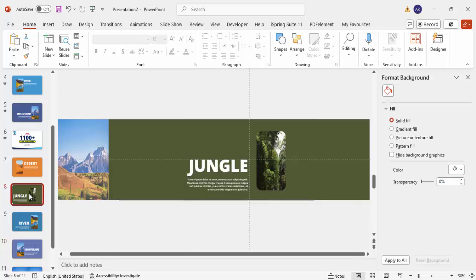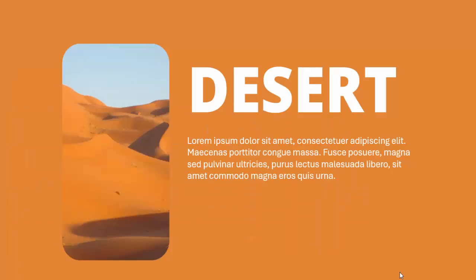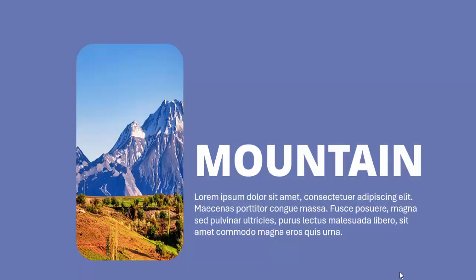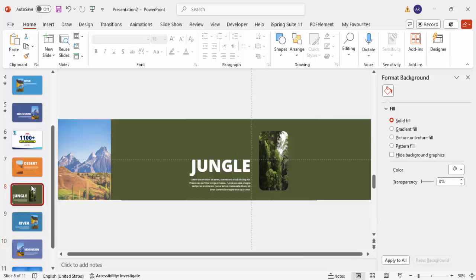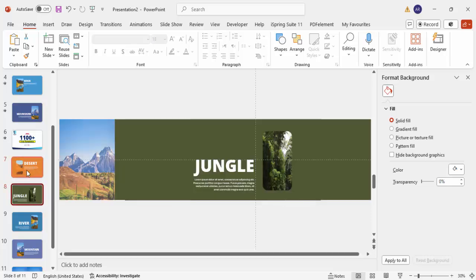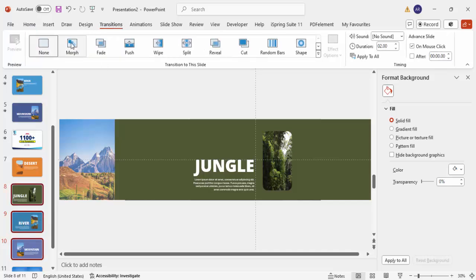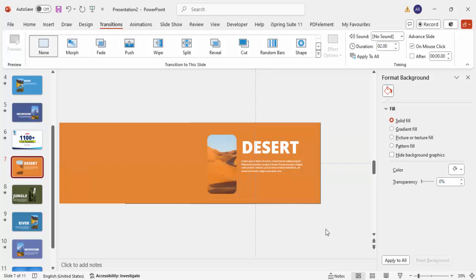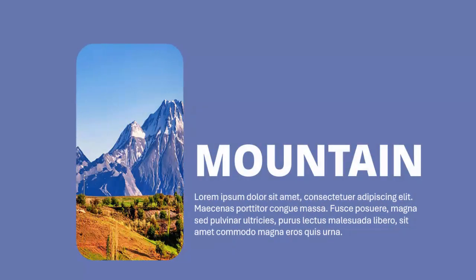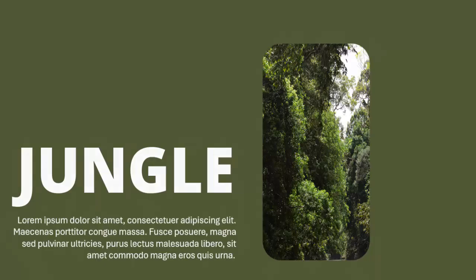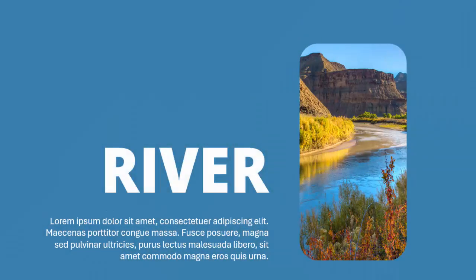Now go back to the first slide. You have desert, jungle, river, and mountain slides ready. The magic comes when we apply the Morph transition. Leave the first slide unselected, then select slides 2, 3, and 4. Go to Transitions and click on Morph. Set the duration to 0.75 seconds. Now when you play it back, you get a smooth morph transition flowing through desert, jungle, river, and mountain.